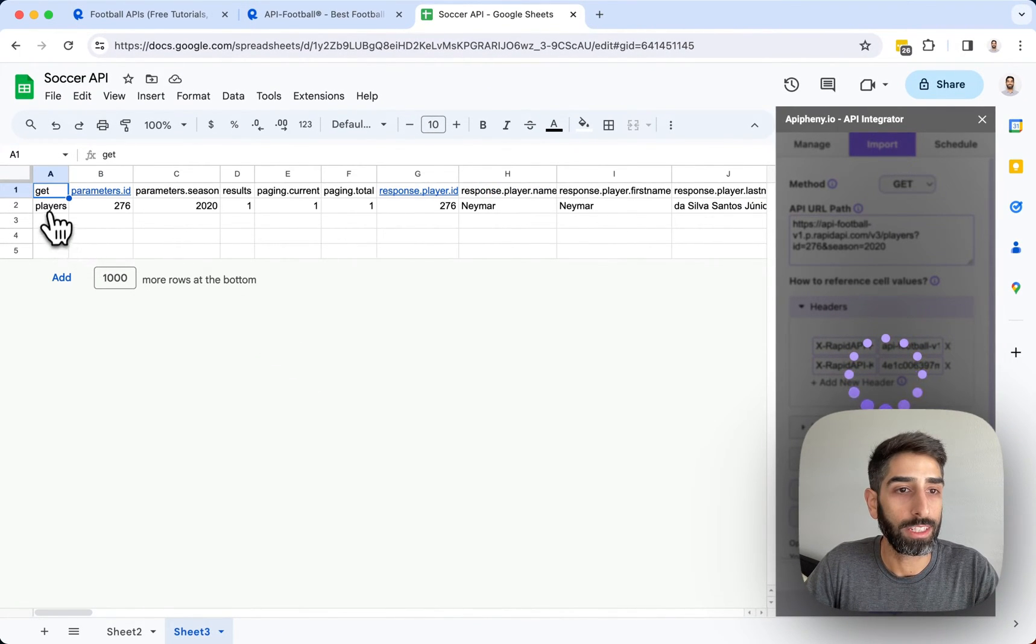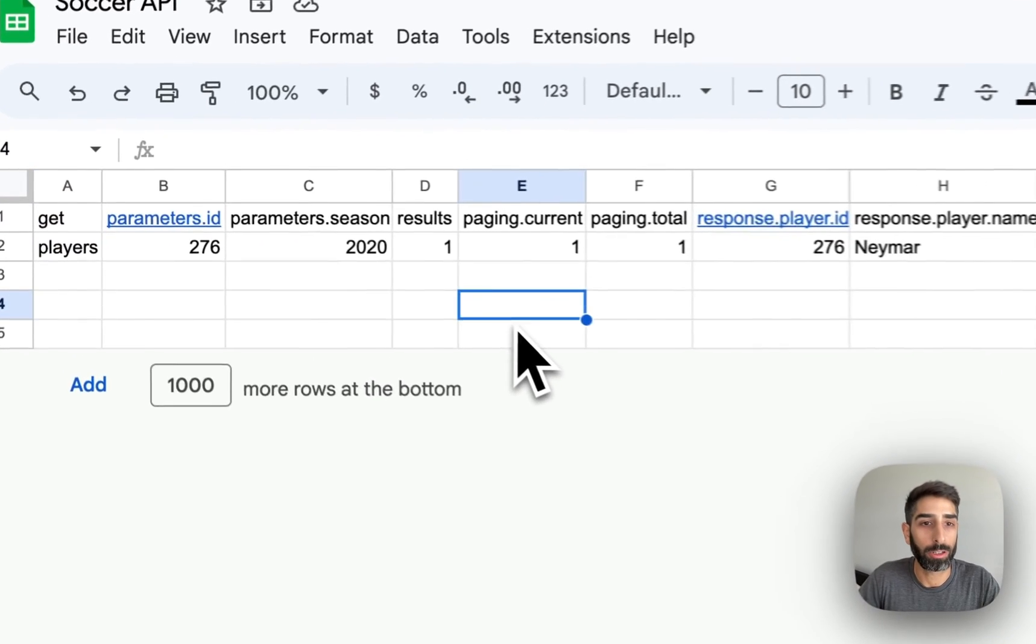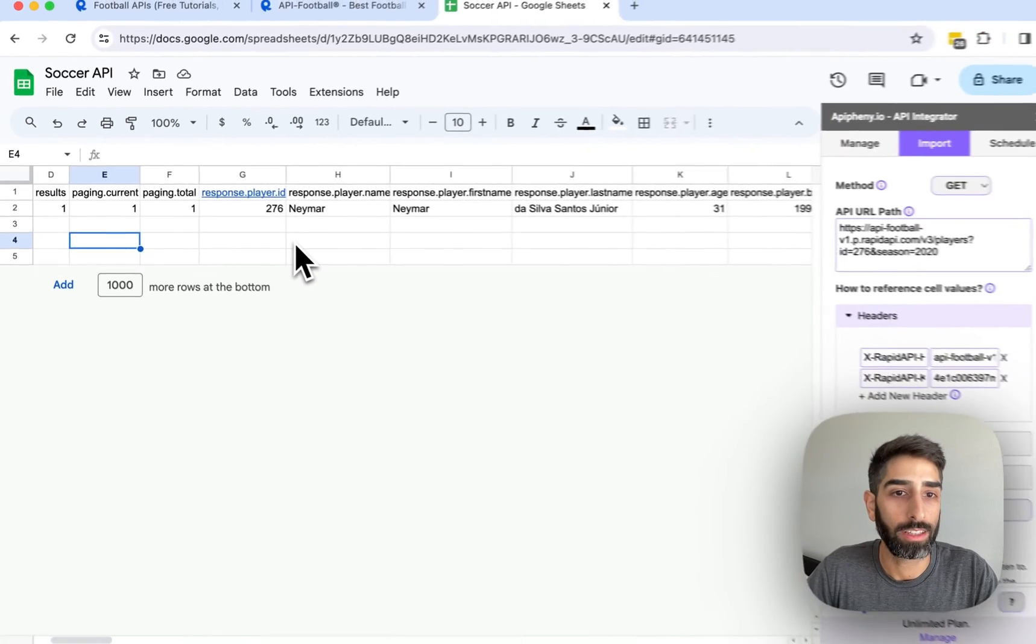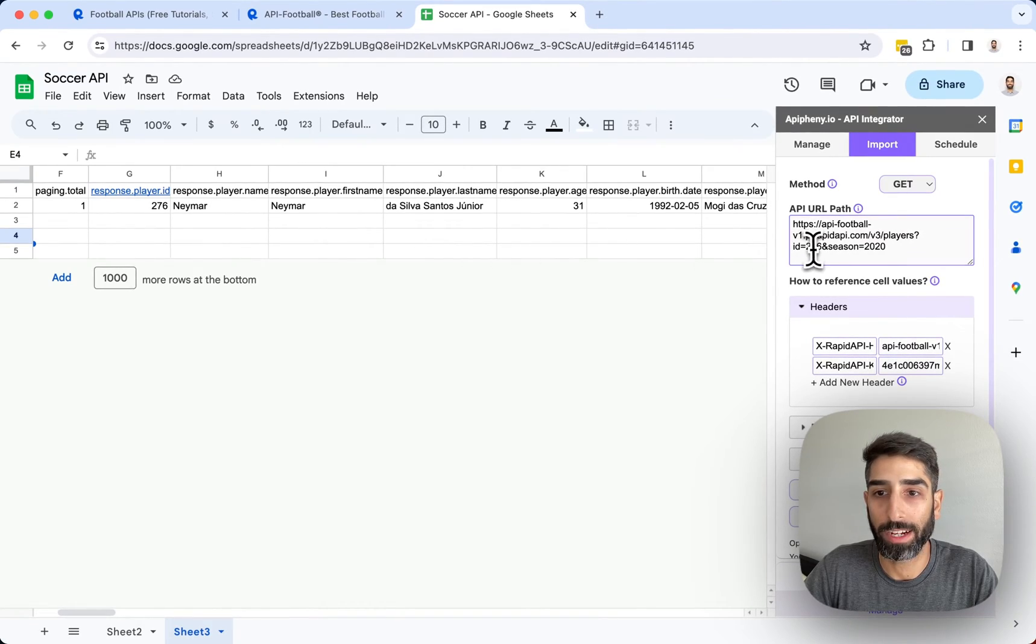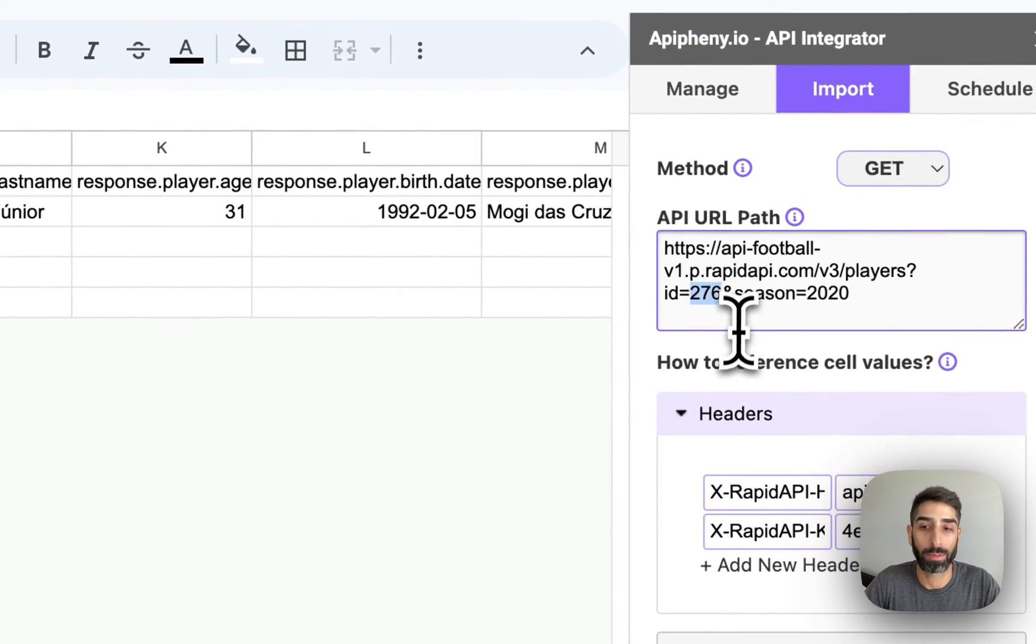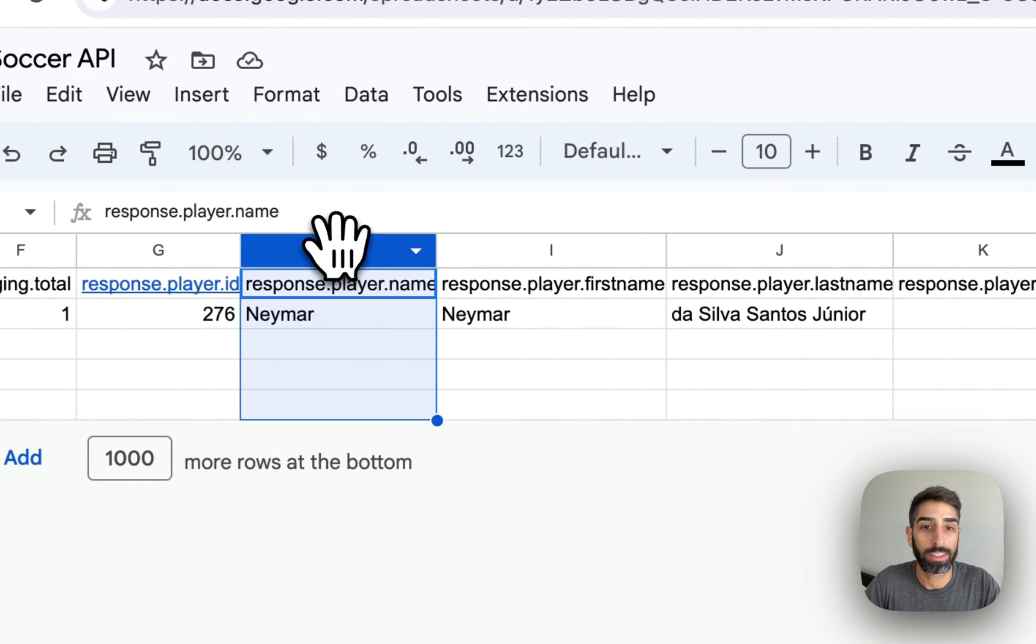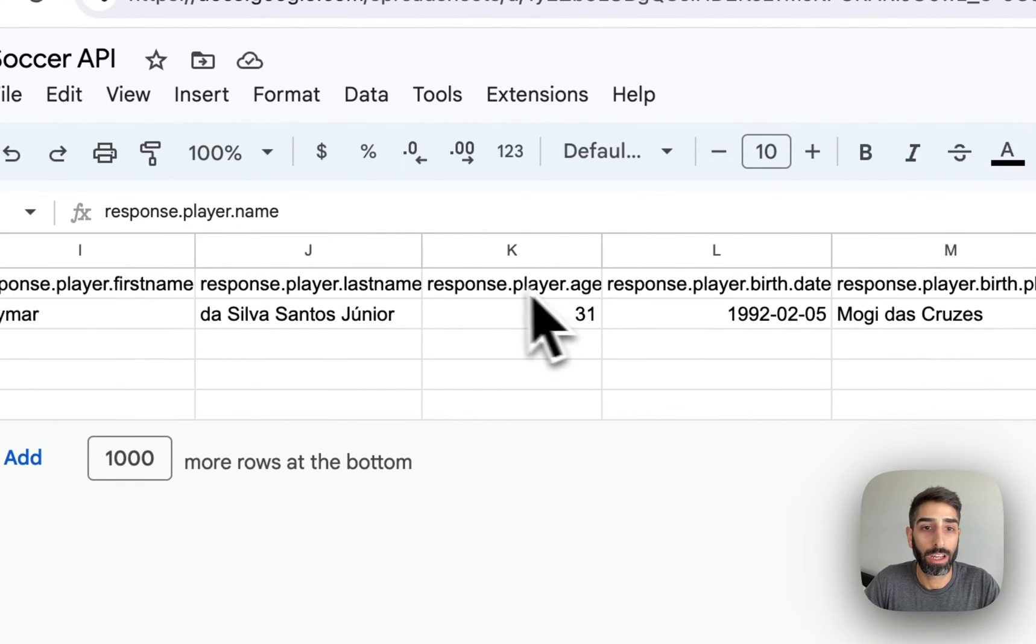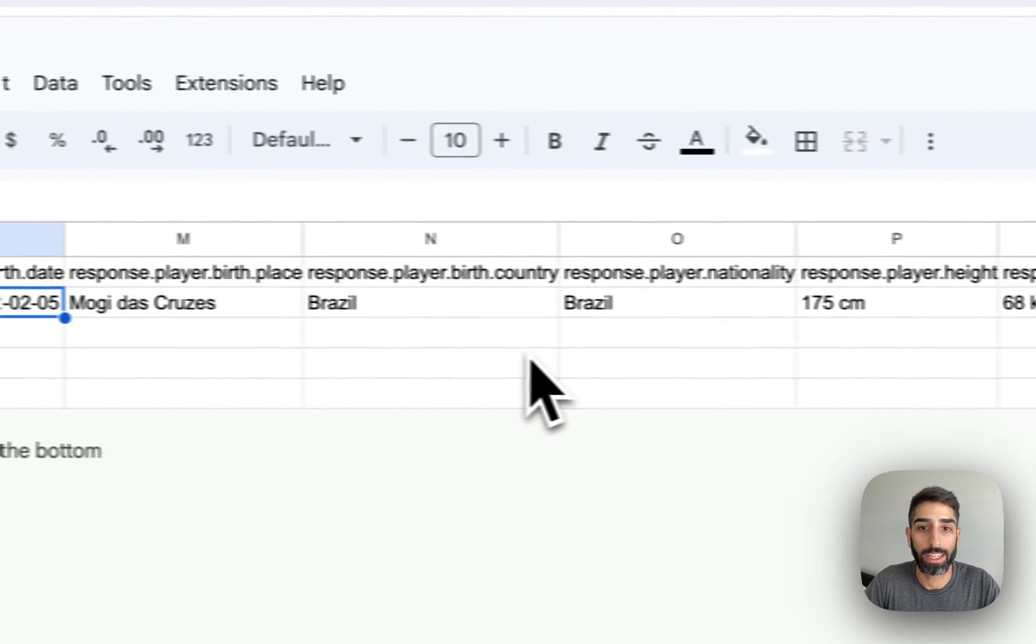And we can see we've gotten the data directly in our Google sheet from that API. So this endpoint, we specified that we want to get the statistics for player 276, which in this case is Neymar. So we can see we got the name of the player, their age, their birth date...